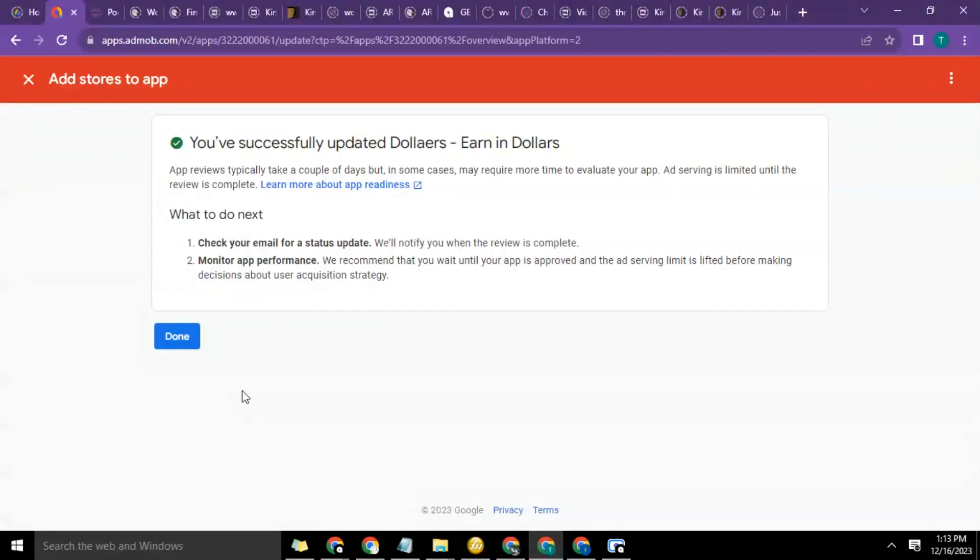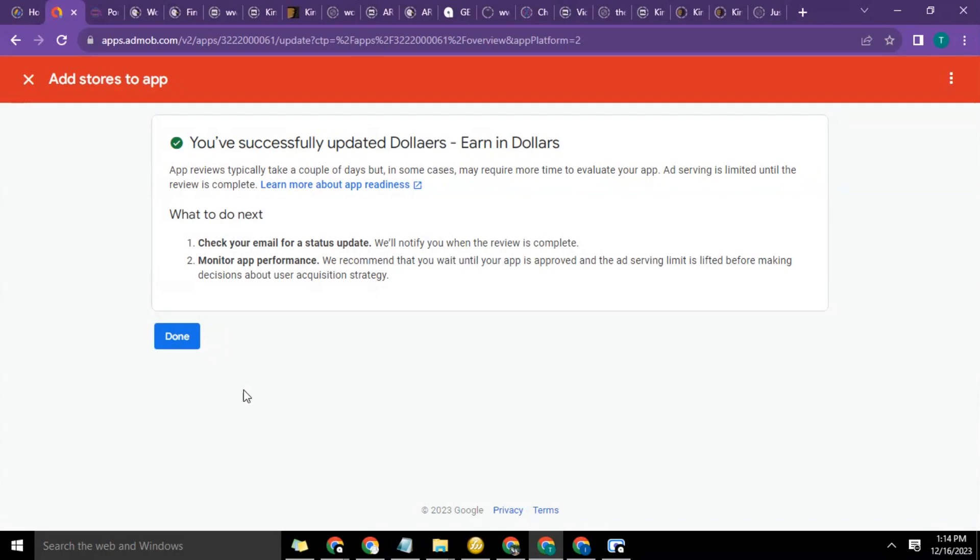Okay, so it said 'You've successfully updated Dollars - Earn in Dollars. App review typically takes a couple of days but in some cases may require more time to evaluate your app. Ad serving is limited until the review is complete.' What to do next: Check your email for status updates. We'll notify you when the review is complete. We recommend that you wait until your app is approved and ad serving limit is lifted before you make decisions about user acquisition strategy.